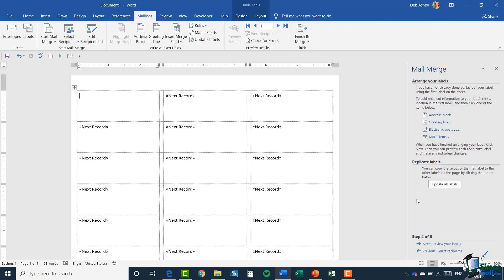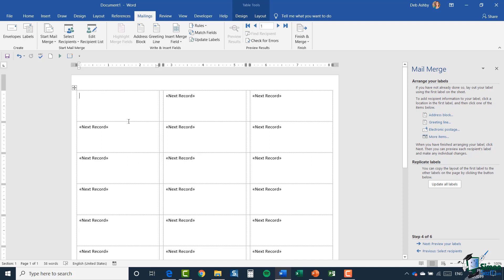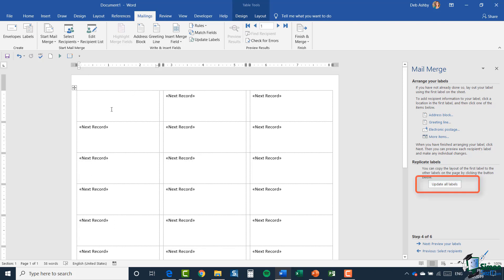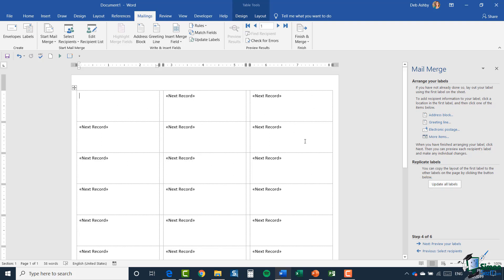This allows you to add things like address block, greeting lines, and so forth. The reason you do all your editing in the first label is because you then have this handy 'update all labels' button. So whatever you add in that first label, as soon as you click update all labels, it copies those fields across to every single label — you don't have to go through copying and pasting.